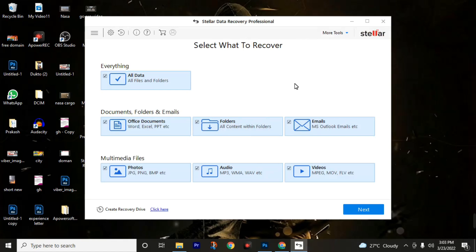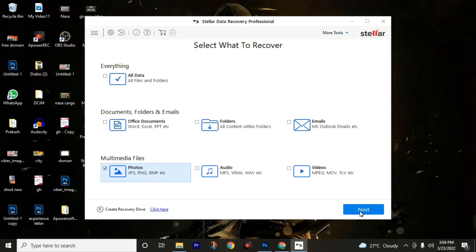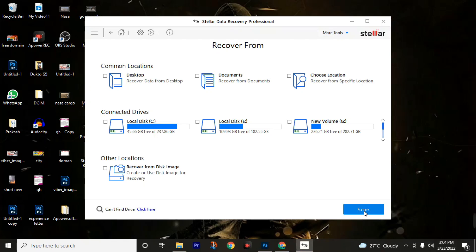Now first of all, uncheck this all data. If you go through this all data, it will take a lot of time, maybe one or more days. So we are not going through all data. We will just select the category which we need to recover. So I'm going through photos. Then click on next. Or also you can choose any category that you want to recover.